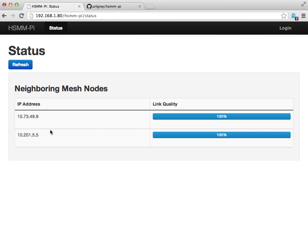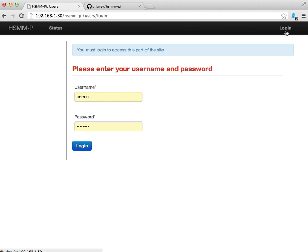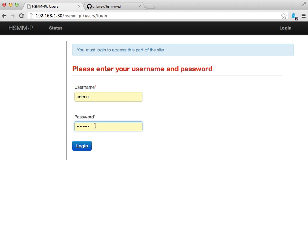When you start up a node and it hasn't been configured, you won't see any wireless mesh nodes because it's not yet part of a mesh network. We'll go ahead and log in. Here you can specify the username password. Username is admin, the default password is changeme.